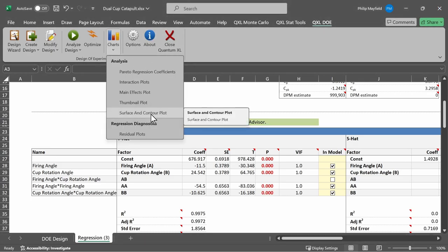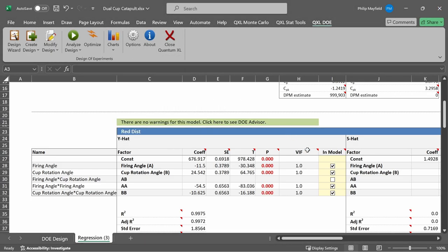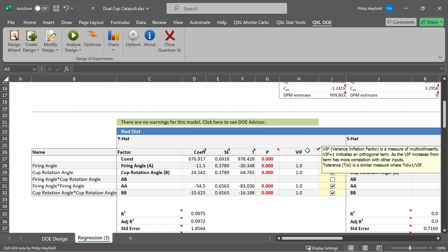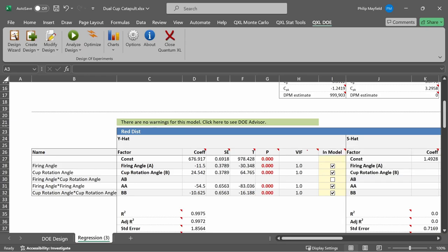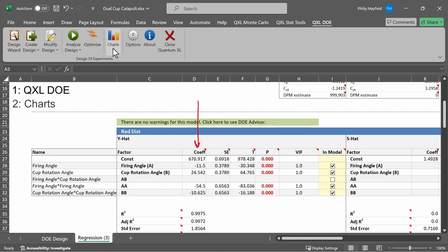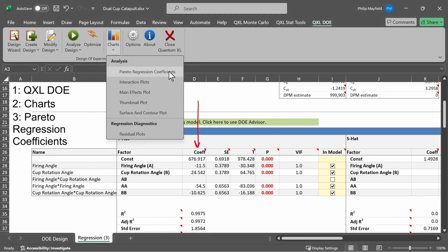There are several analyses that are available. The first one we're going to do is a Pareto of the absolute value of the coefficient. The coefficient is located in the column coefficient in the regression table. If I would like to see the Pareto of the absolute value, I click on QXL DOE ribbon, then Charts, then Pareto Regression Coefficients.